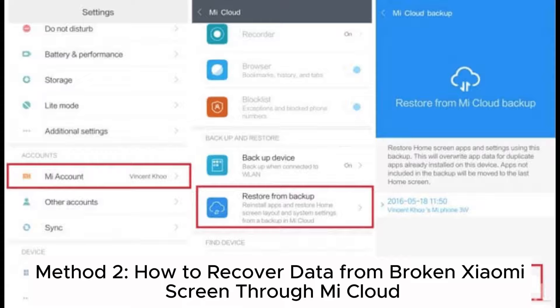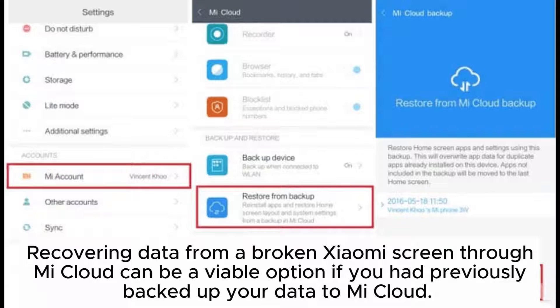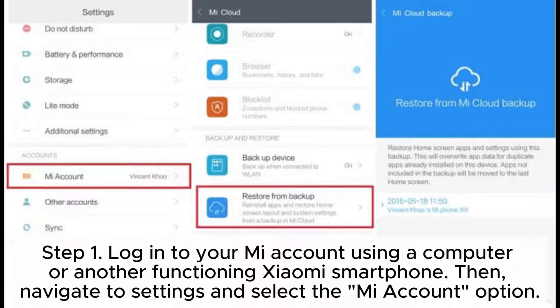Method 2: How to recover data from a broken Xiaomi screen through Mi Cloud. Recovering data through Mi Cloud is a viable option if you had previously backed up your data to Mi Cloud. Step 1: Log into your Mi account using a computer or another functioning Xiaomi smartphone, then navigate to Settings and select the Mi Account option.